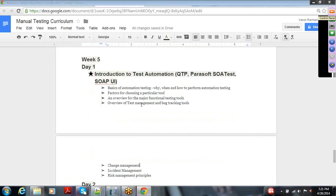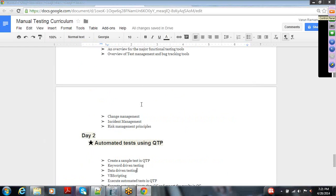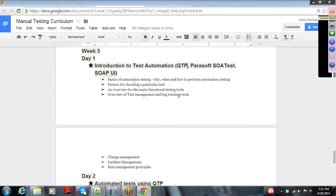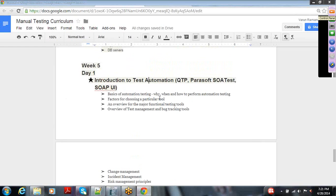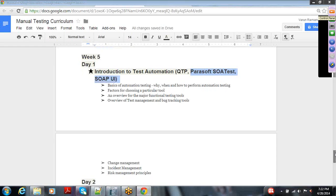Moving on to week five — one day will be completely on automation. This is an introduction and won't cover everything in detail, but I will walk you through why we need to automate and then talk about QTP in particular. There are also two tools included for web service testing, which is common these days for validating web services, especially with cloud-based platforms like SaaS and PaaS.